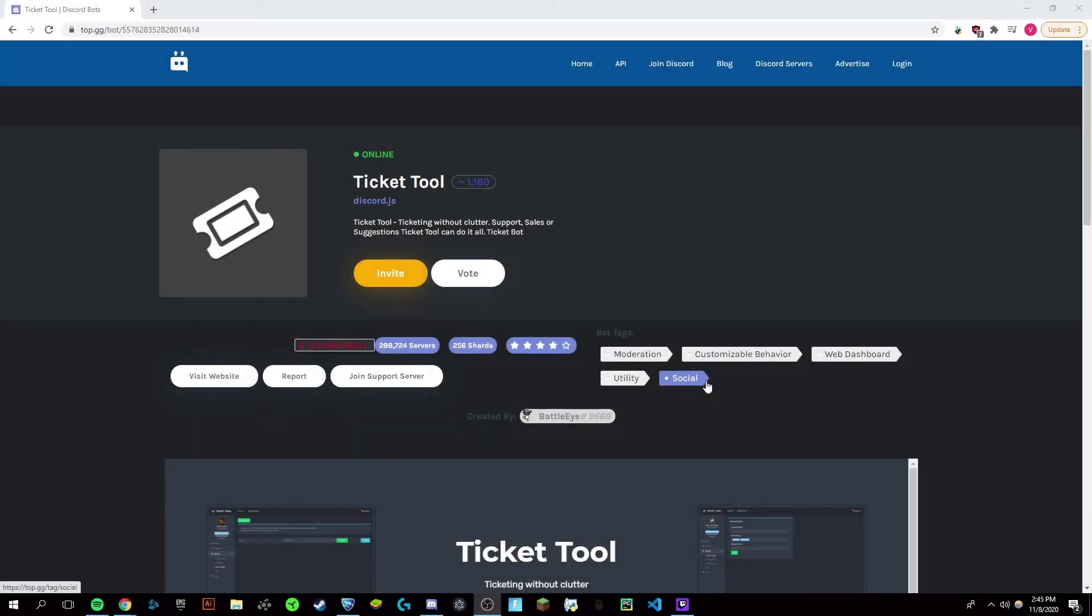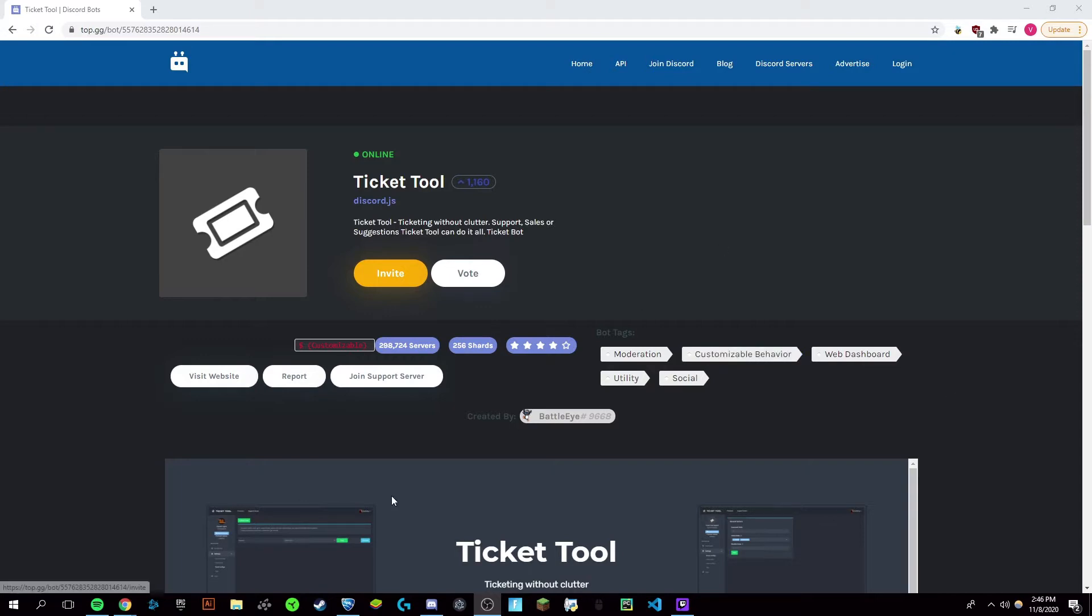Hey guys, it's Victor and today I'm going to show you how to get and set up the Ticket Tool bot for Discord, which allows you to manage, organize, and set up support tickets on your Discord server. This is really helpful if you have a lot of members and people who need support.